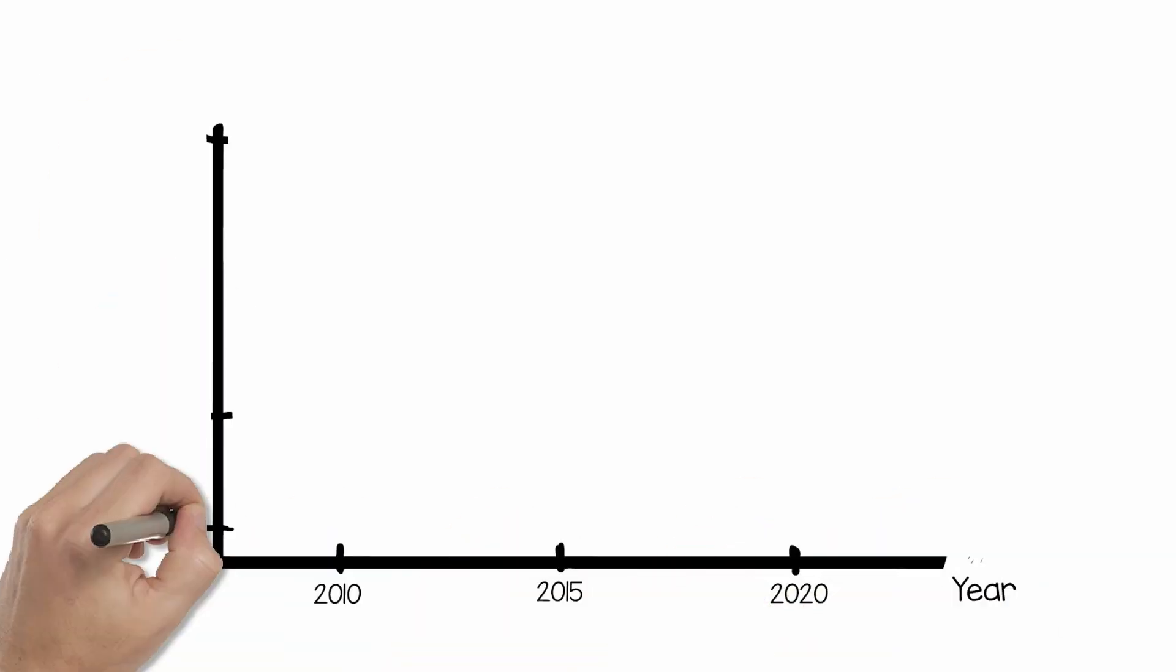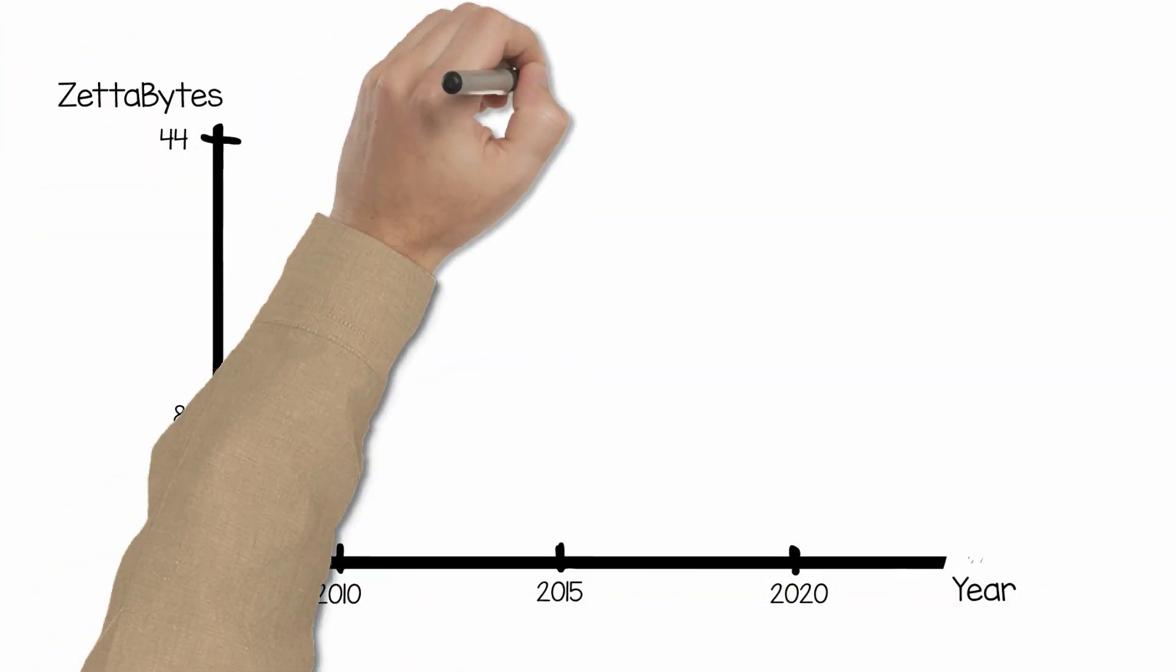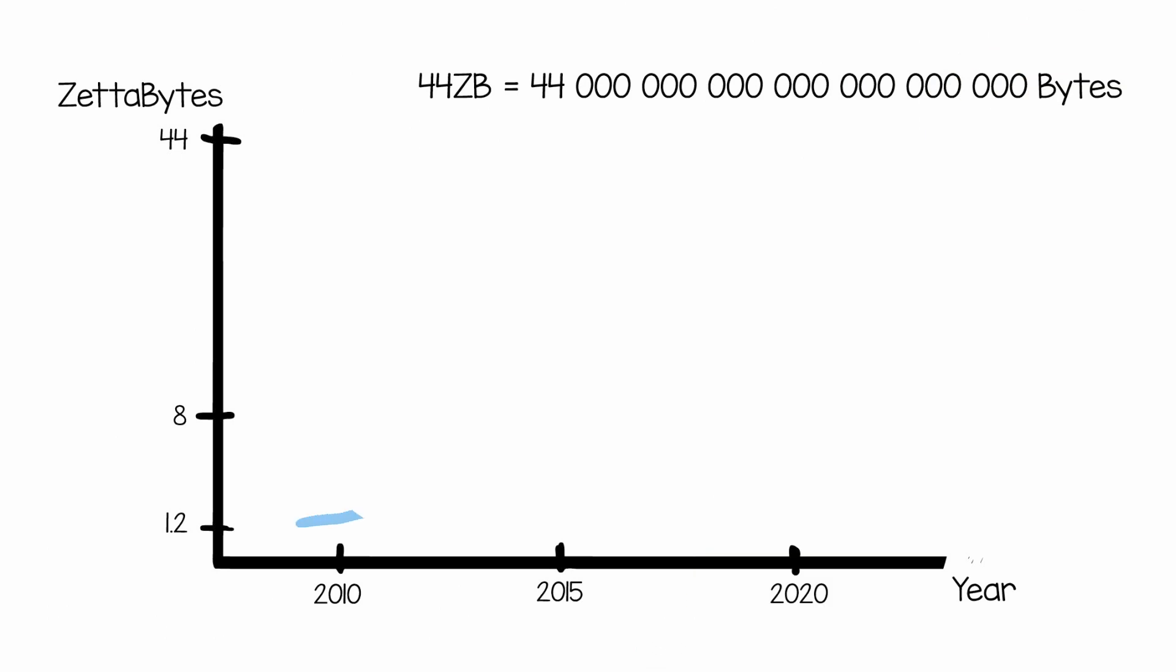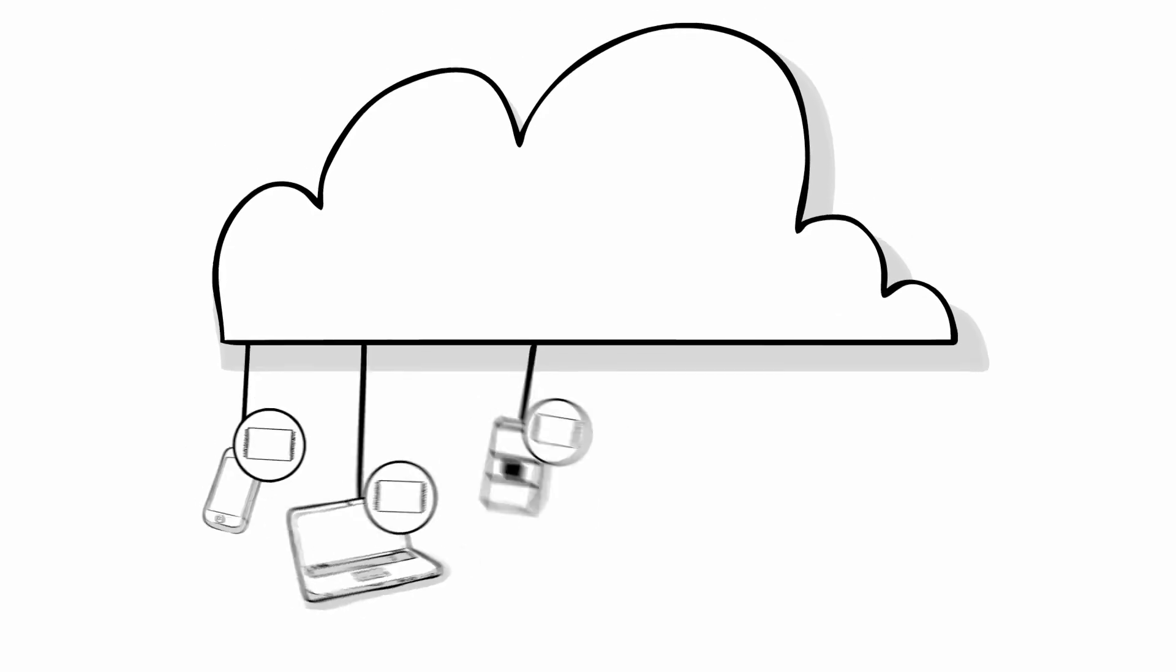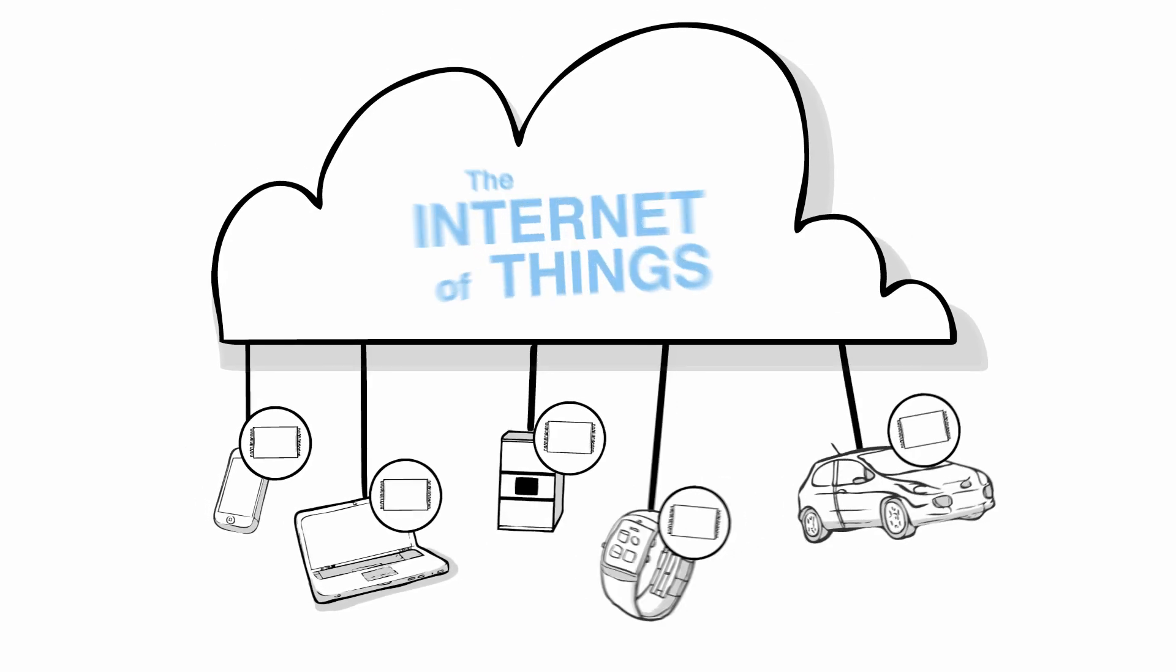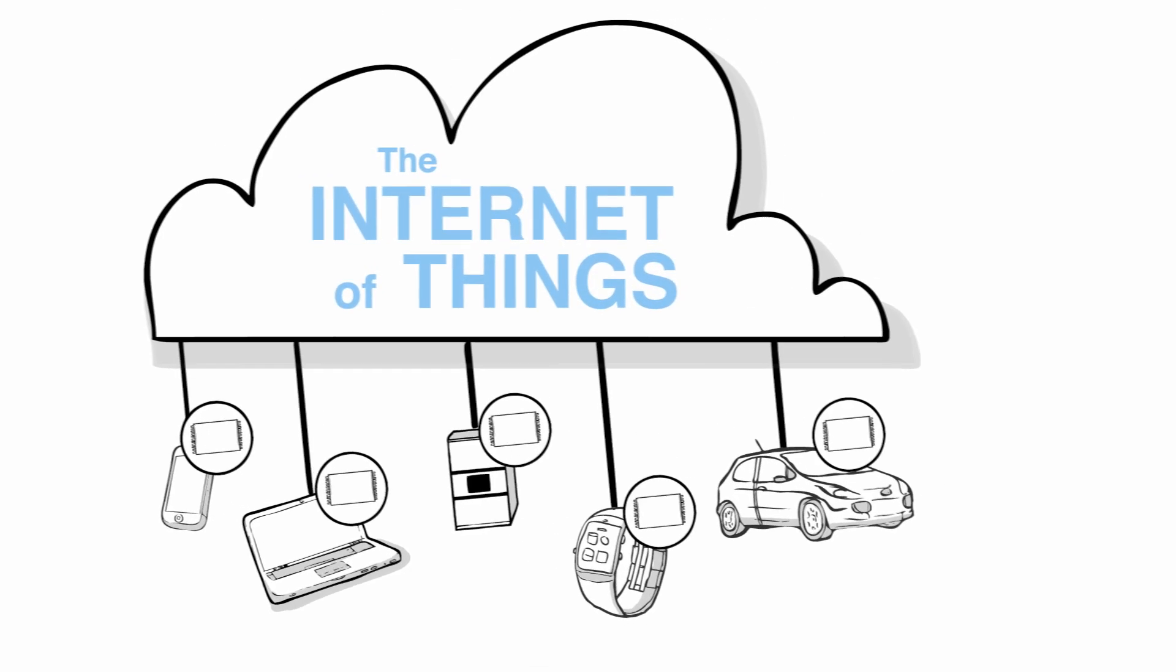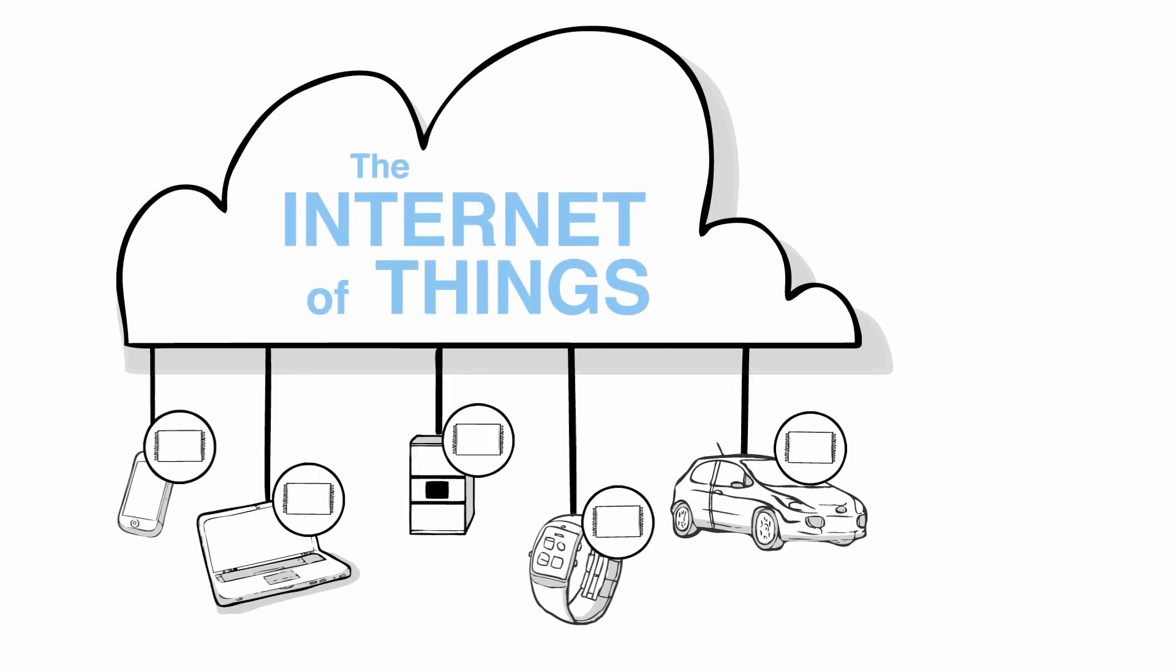Today, the current estimate of digital data storage is 8 zettabytes, or 8 billion terabytes. The amount of data is expected to double in size every two years, reaching 44 zettabytes by 2020. This explosion of data is mainly driven by the Internet of Things and cloud-based storage and services.